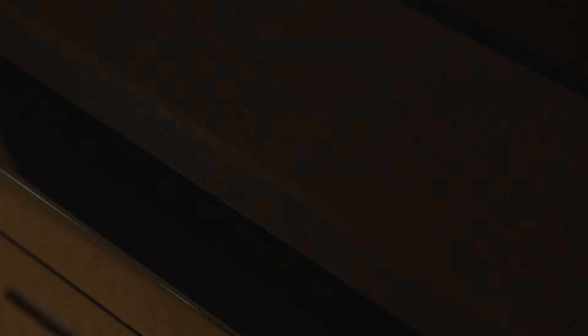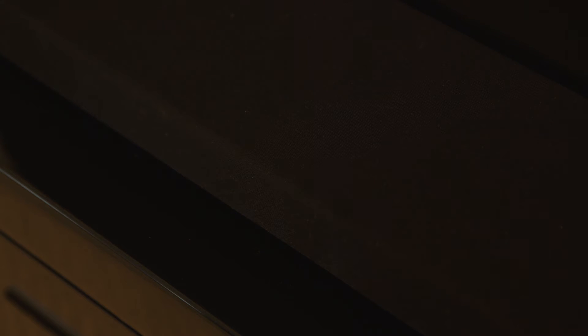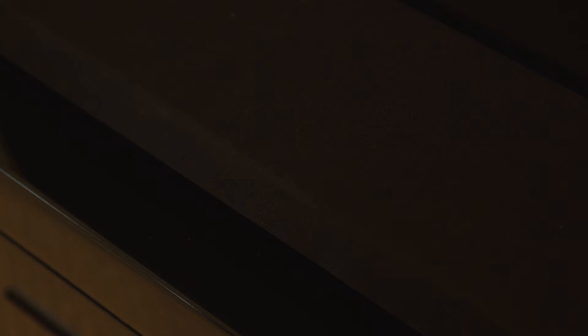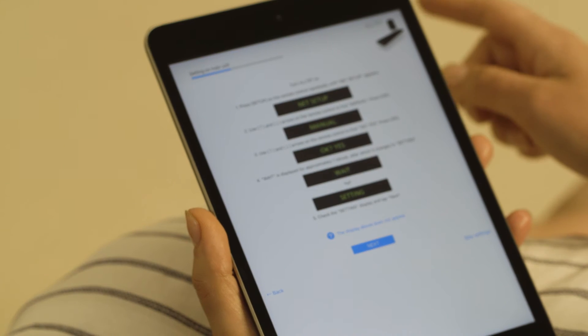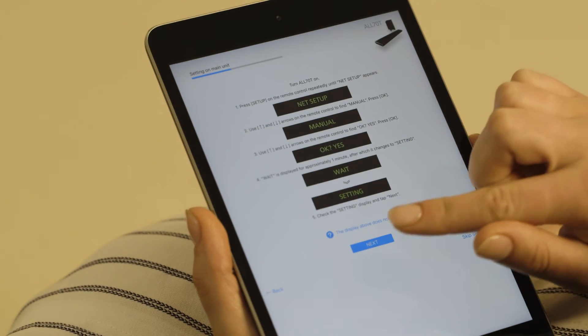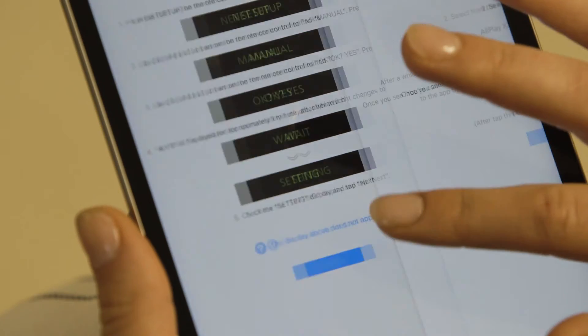Wait will display and then change to Setting. Setting will now blink on the display. Once this happens, tap Next on the app.